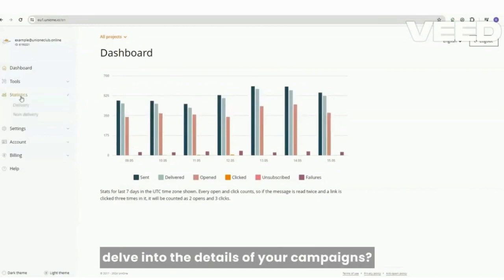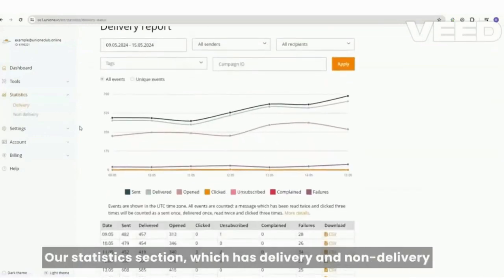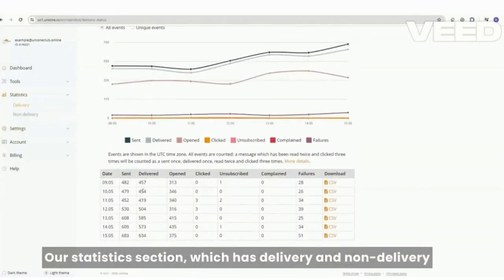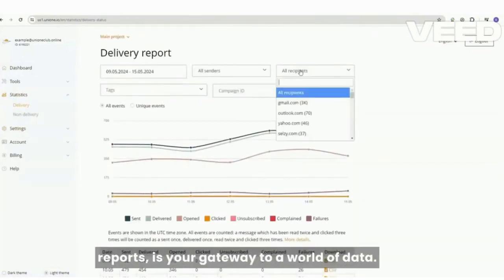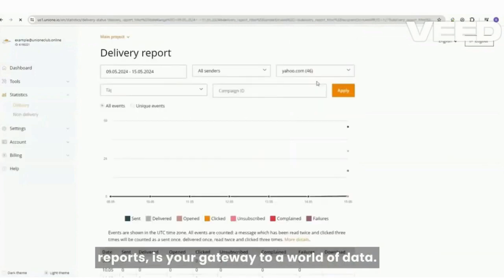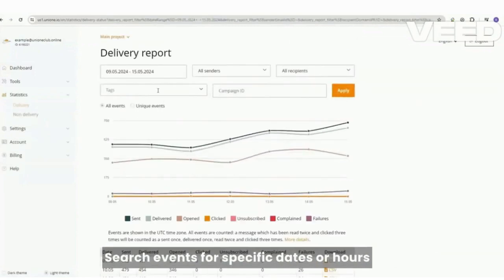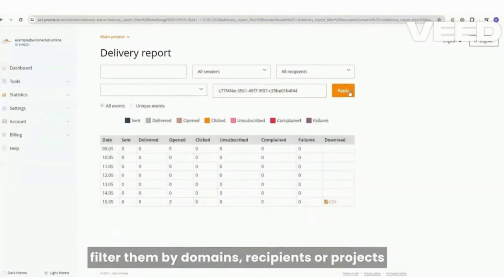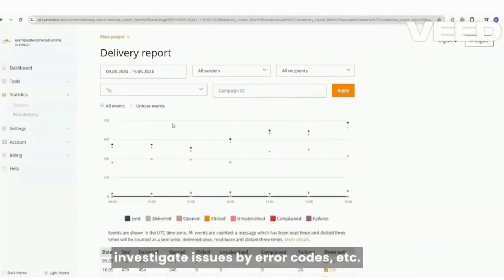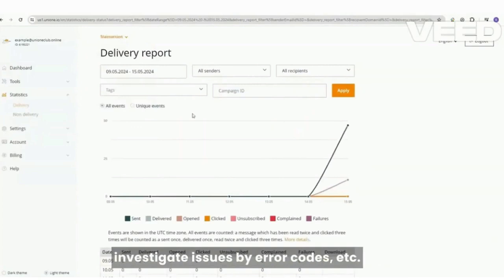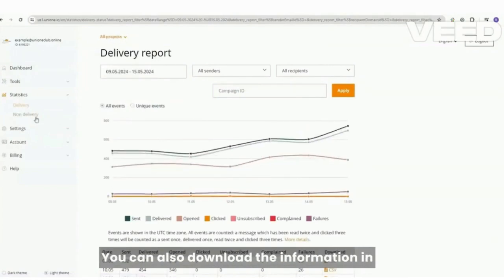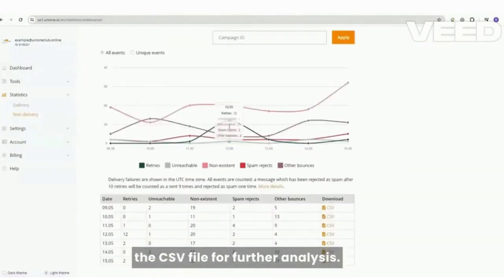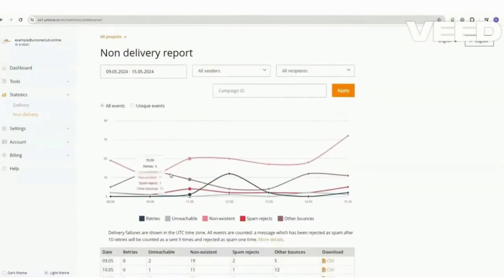Ready to delve into the details of your campaigns? Our statistics section, which has delivery and non-delivery reports, is your gateway to a world of data. Search events for specific dates or hours, filter them by domains, recipients or projects, investigate issues by error codes, and more. You can also download the information in a CSV file for further analysis.